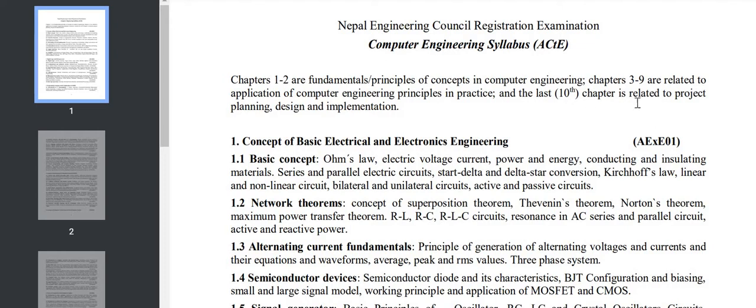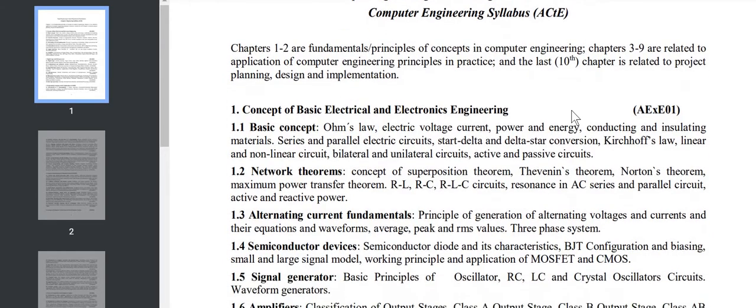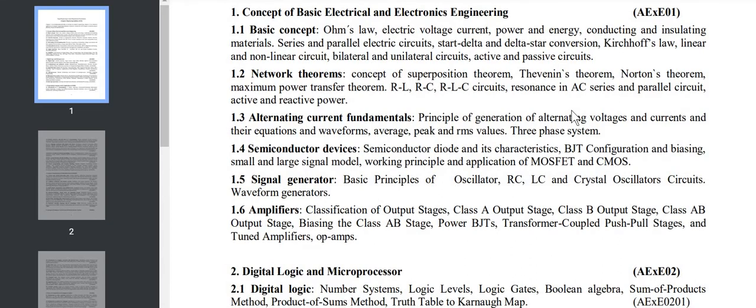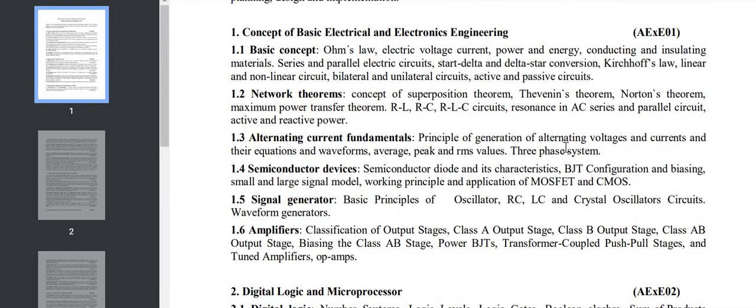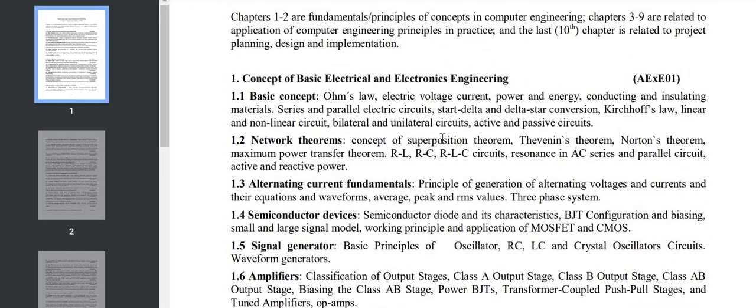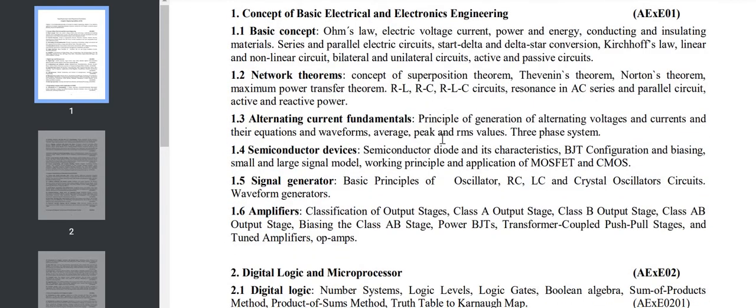There are I think 10 chapters. Chapter 1 and 2 are fundamental concepts that we study in first year or second year. Chapter 3 to 9 are the core subjects of computer engineering, and the 10th chapter is related to project planning. I'll discuss the syllabus, and we are also going to make videos of all the topics if possible, and also the MCQ questions we'll be discussing.